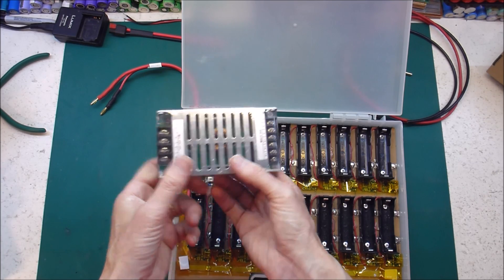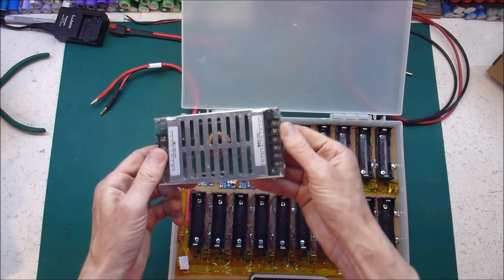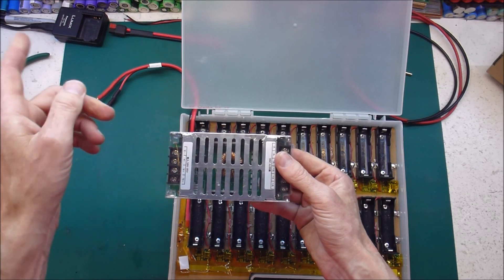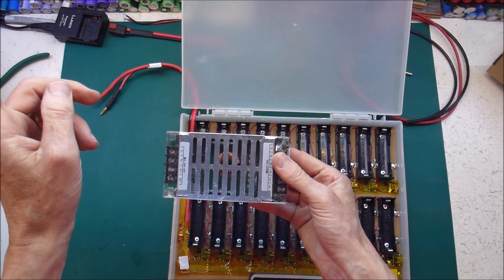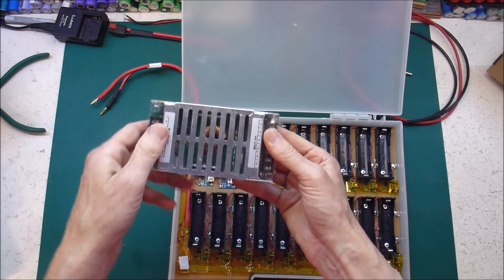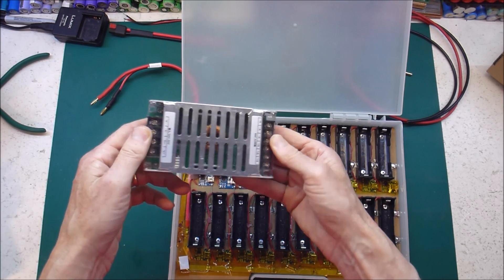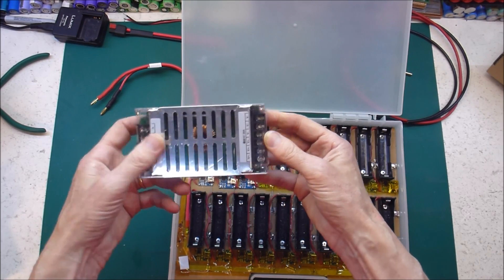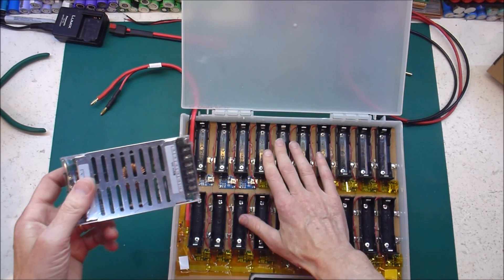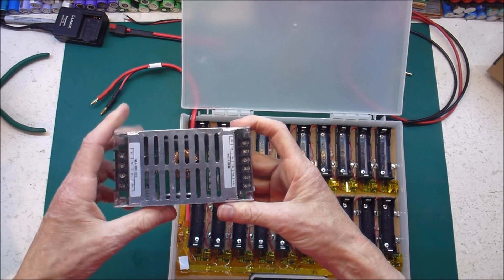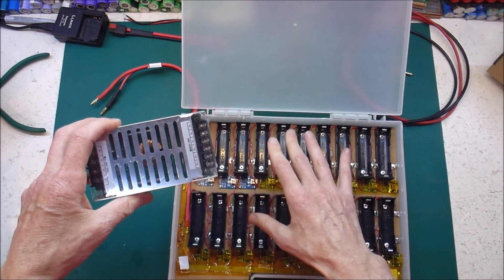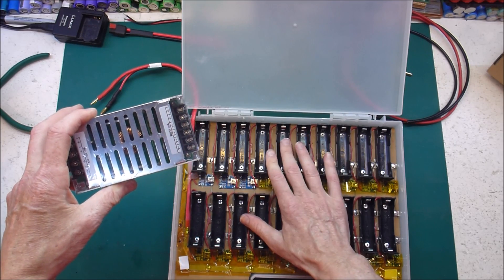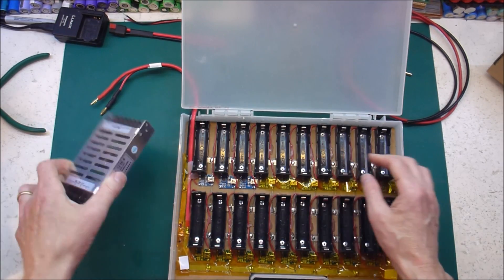So I'm just going to wire this up, connect it into my battery bank, my Powerwall, and hopefully I'll have a battery powered battery charger.